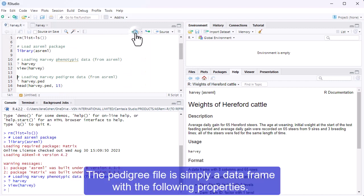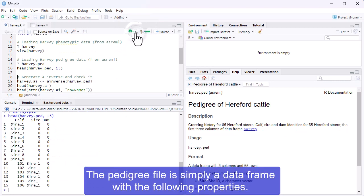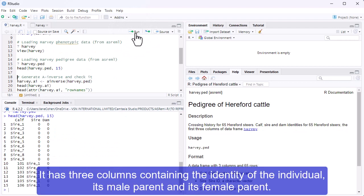The pedigree file is simply a data frame with the following properties. It has three columns containing the identity of the individual, its male parent, and its female parent.